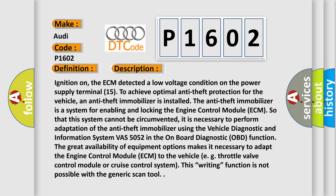It is necessary to perform adaptation of the anti-theft immobilizer using the vehicle diagnostic and information system VAS 5052 in the on-board diagnostic OBD function. The great availability of equipment options makes it necessary to adapt the engine control module ECM to the vehicle, e.g., throttle valve control module or cruise control system. This writing function is not possible with the generic scan tool.